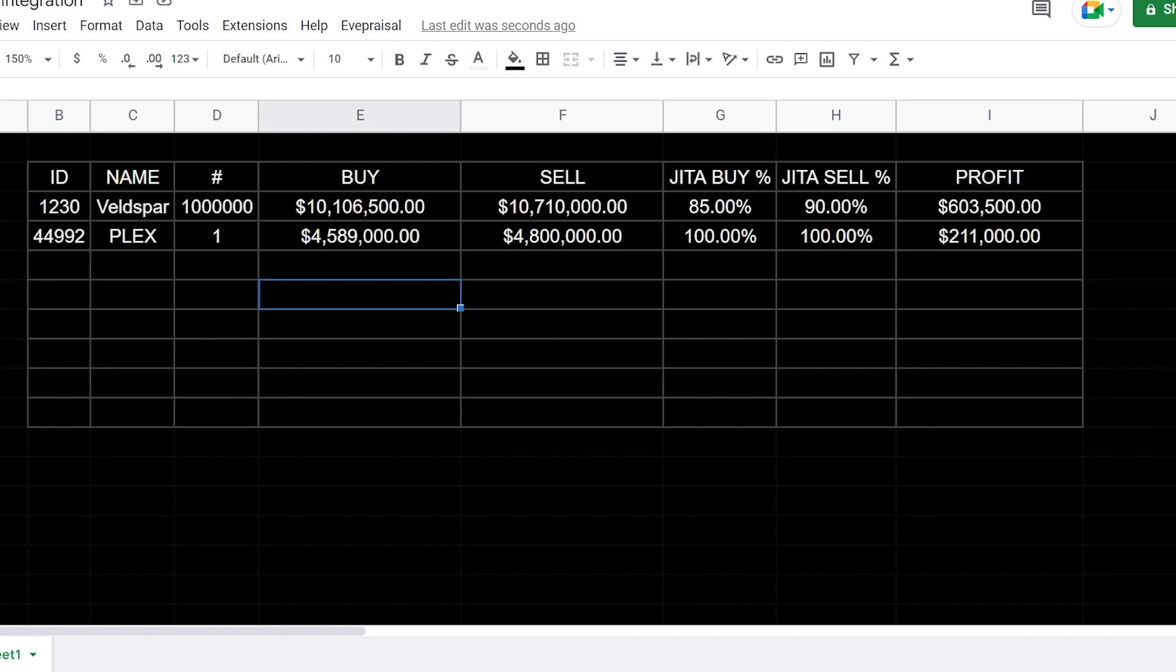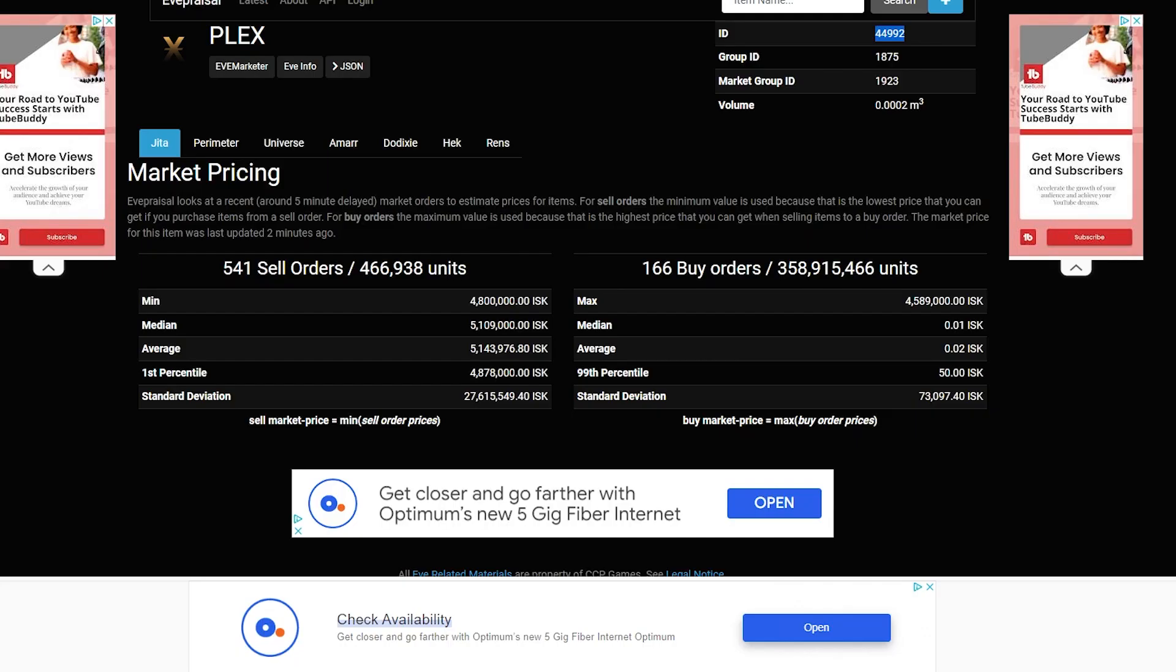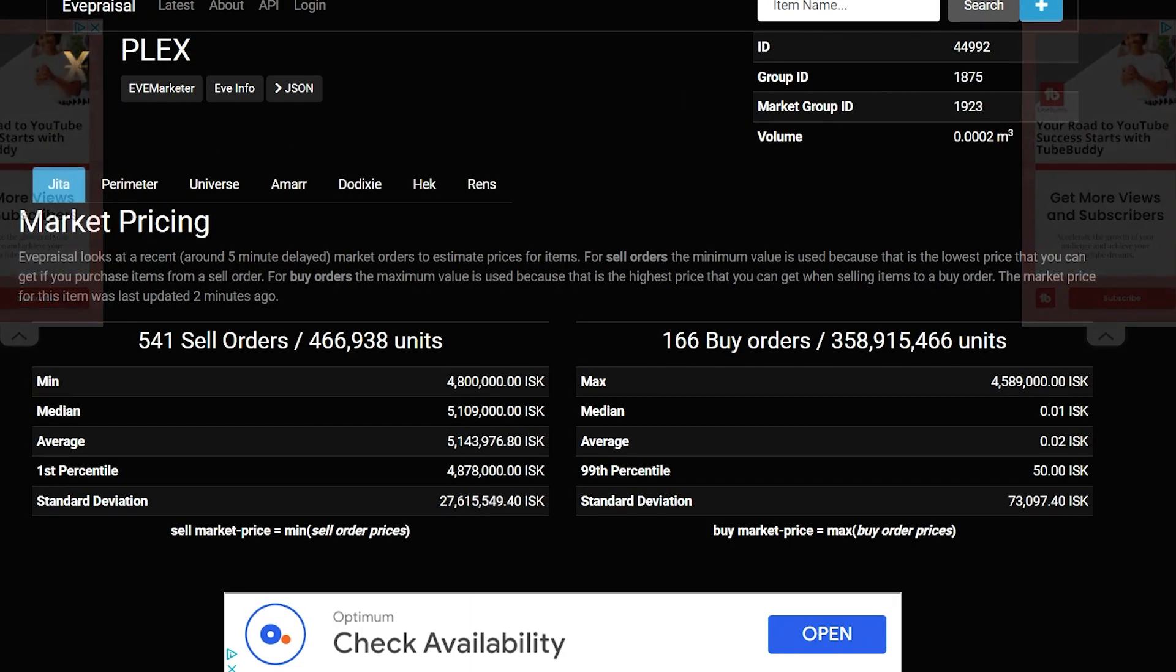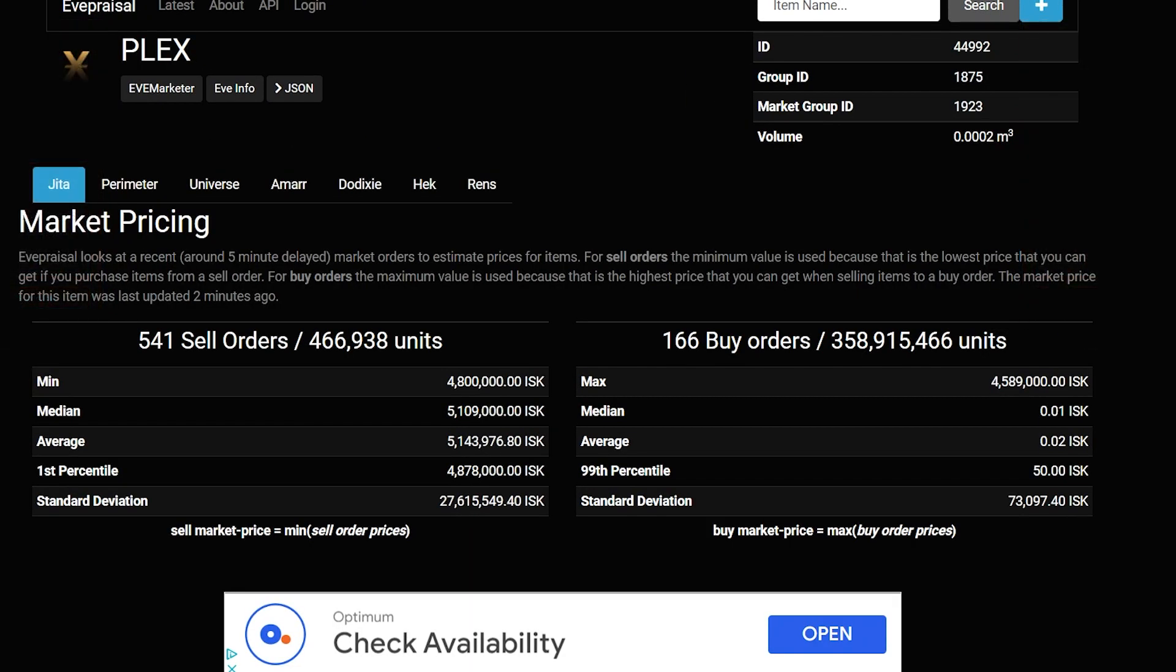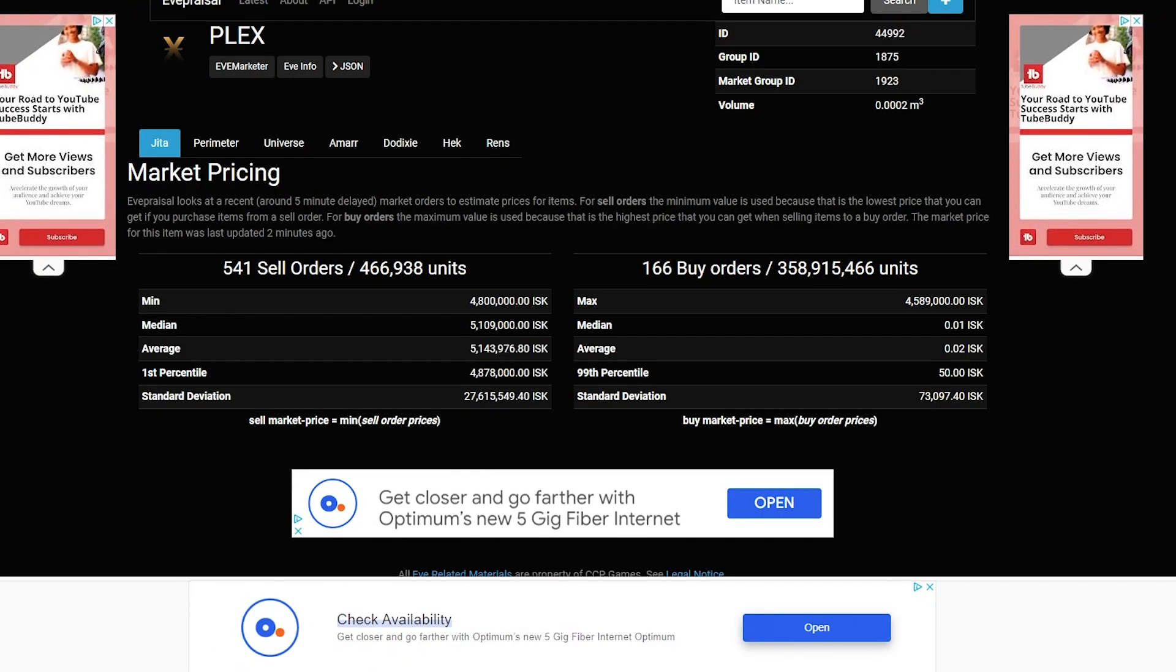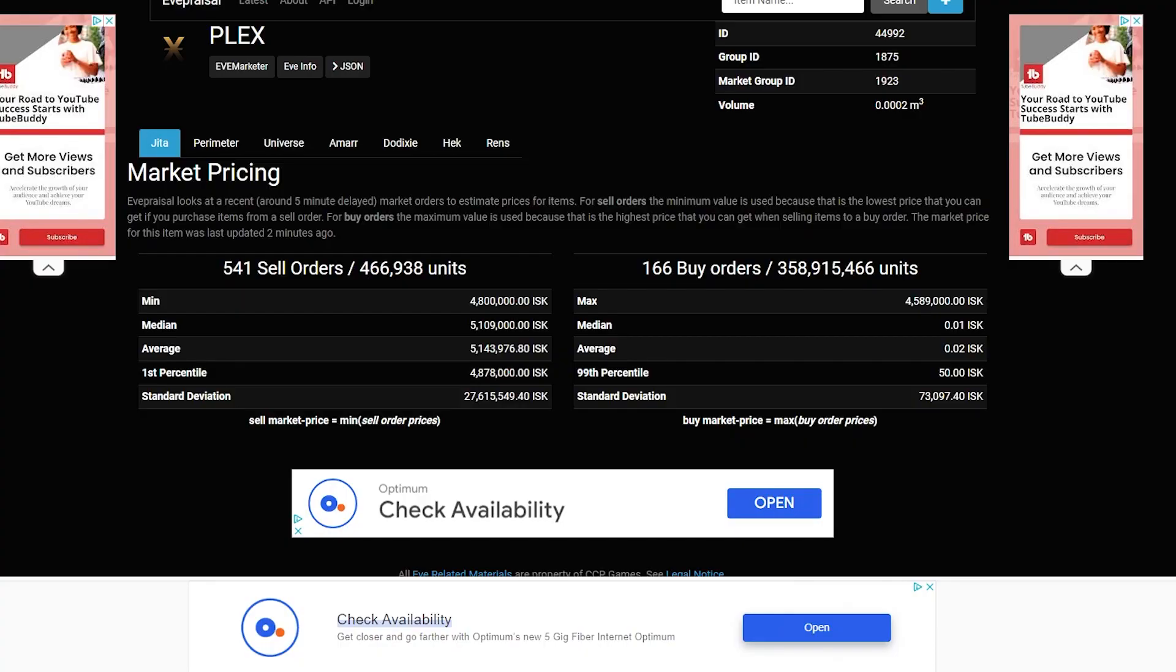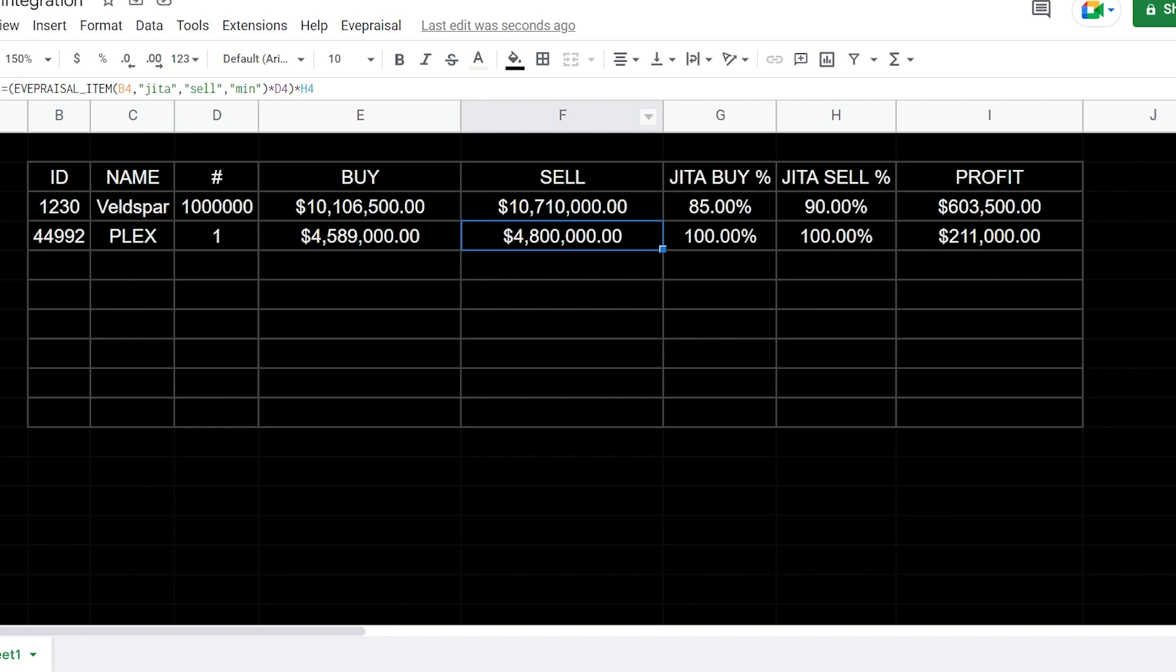Now we're looking at, this is the max buy order. So 4.589, we'll just compare that, 4.589 right here, as you can see right there. And then this would be our min sell, which is 4.8 pretty much even. And min 4.8 right here. So you can see it's actually pulling the correct information here.